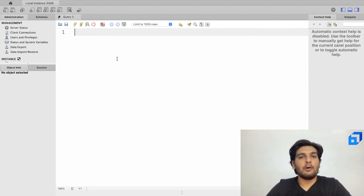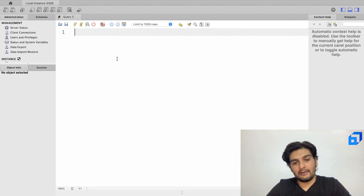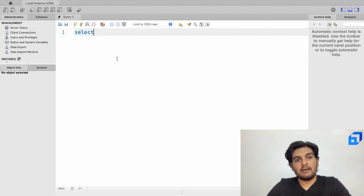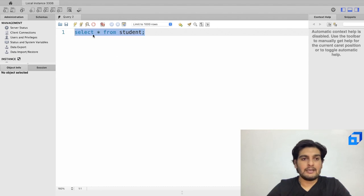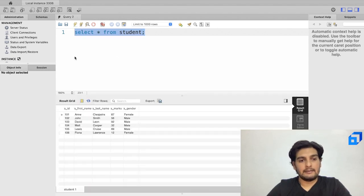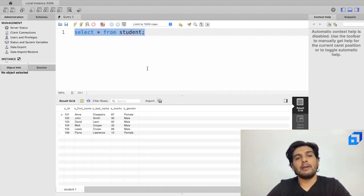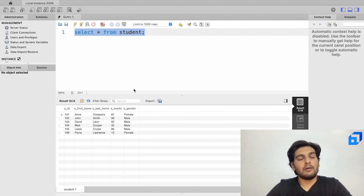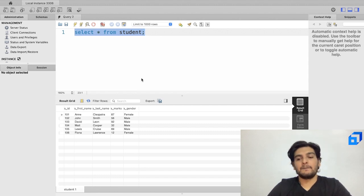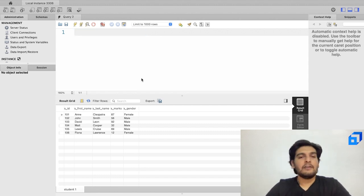Now I'll open up all the records in the student table by writing SELECT * FROM student and executing it. The student table has the following columns: student ID, first name, last name, marks, and gender.